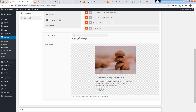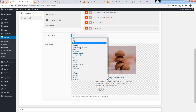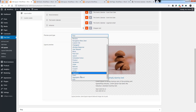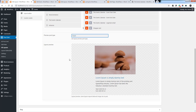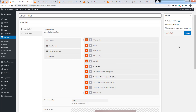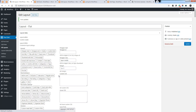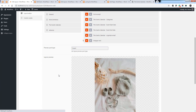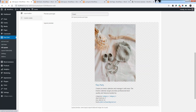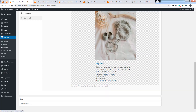You can also select the post type here to see the live preview. Here you can see the preview for the event post types.